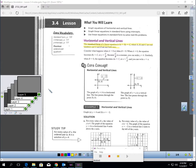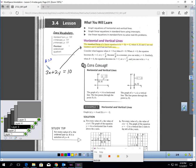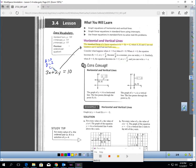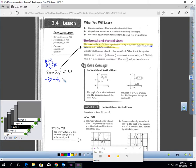That might sound confusing — here's all that's saying. A standard form equation would look something like this, where A is 3, B would be 2, and C would be 10. These numbers A, B, and C have to be real, meaning they could be positives, negatives, or fractional. For example, negative 3X minus 5Y equals 20 would also be in standard form — those are real numbers.